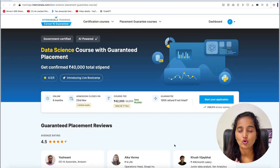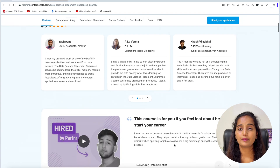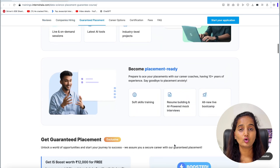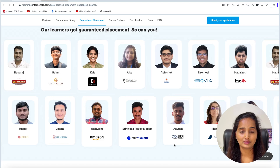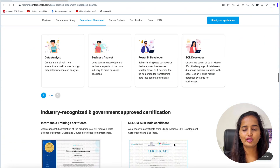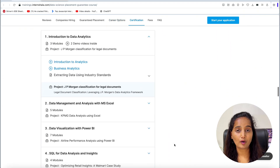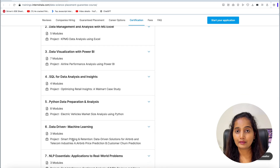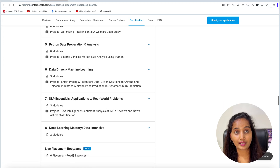There is a data scientist course with placement guarantee. Topics covered in this course include: Introduction, Excel, MySQL, Power BI, Python, Machine Learning, Deep Learning, and NLP. They all cover data analysis and Power BI.